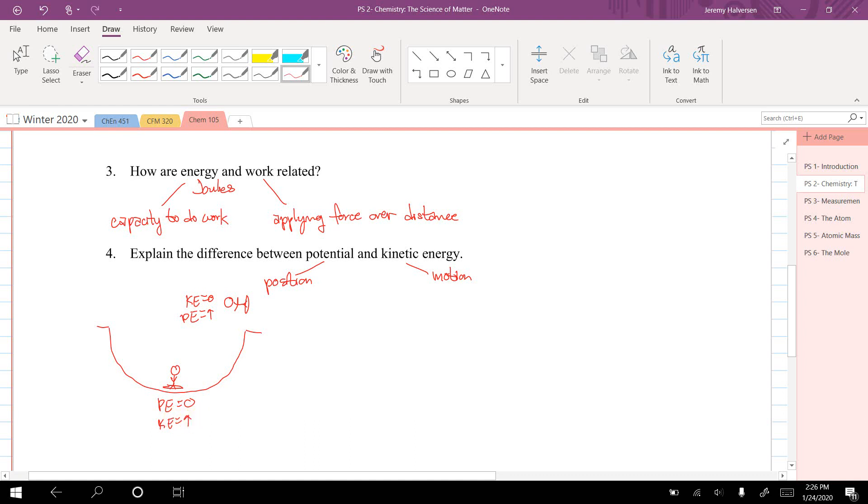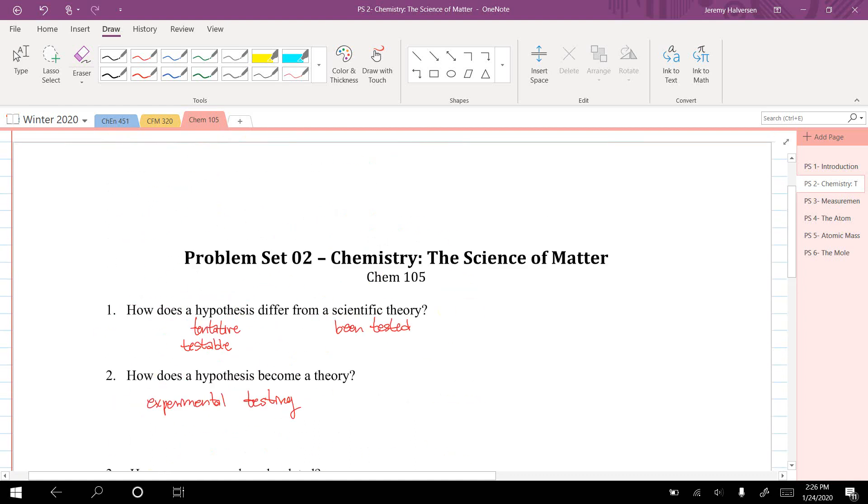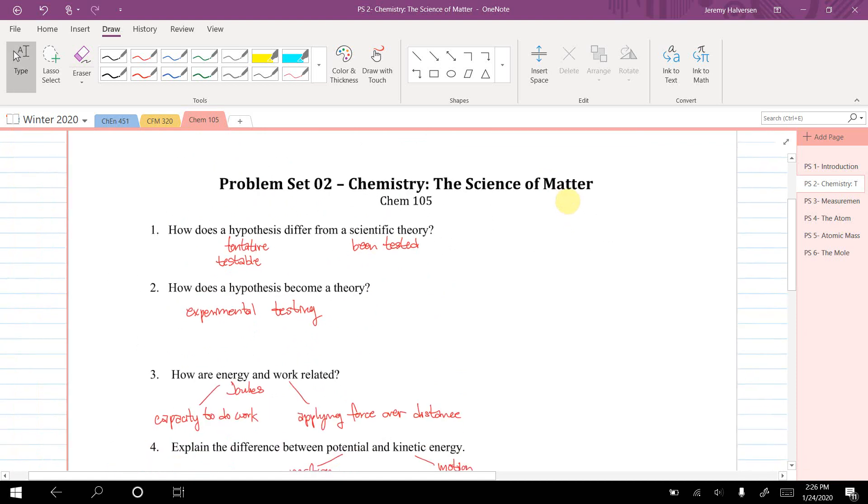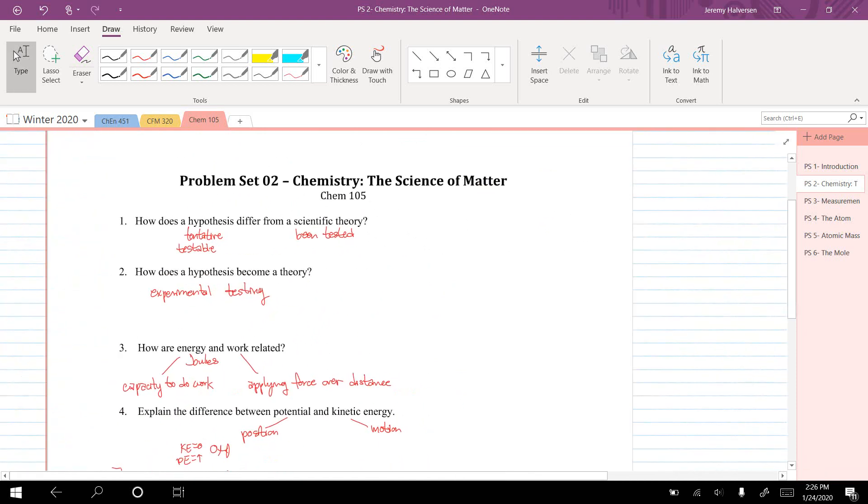That's potential and kinetic energy. So again, that's a quick one, just a couple questions with a little bit of background.